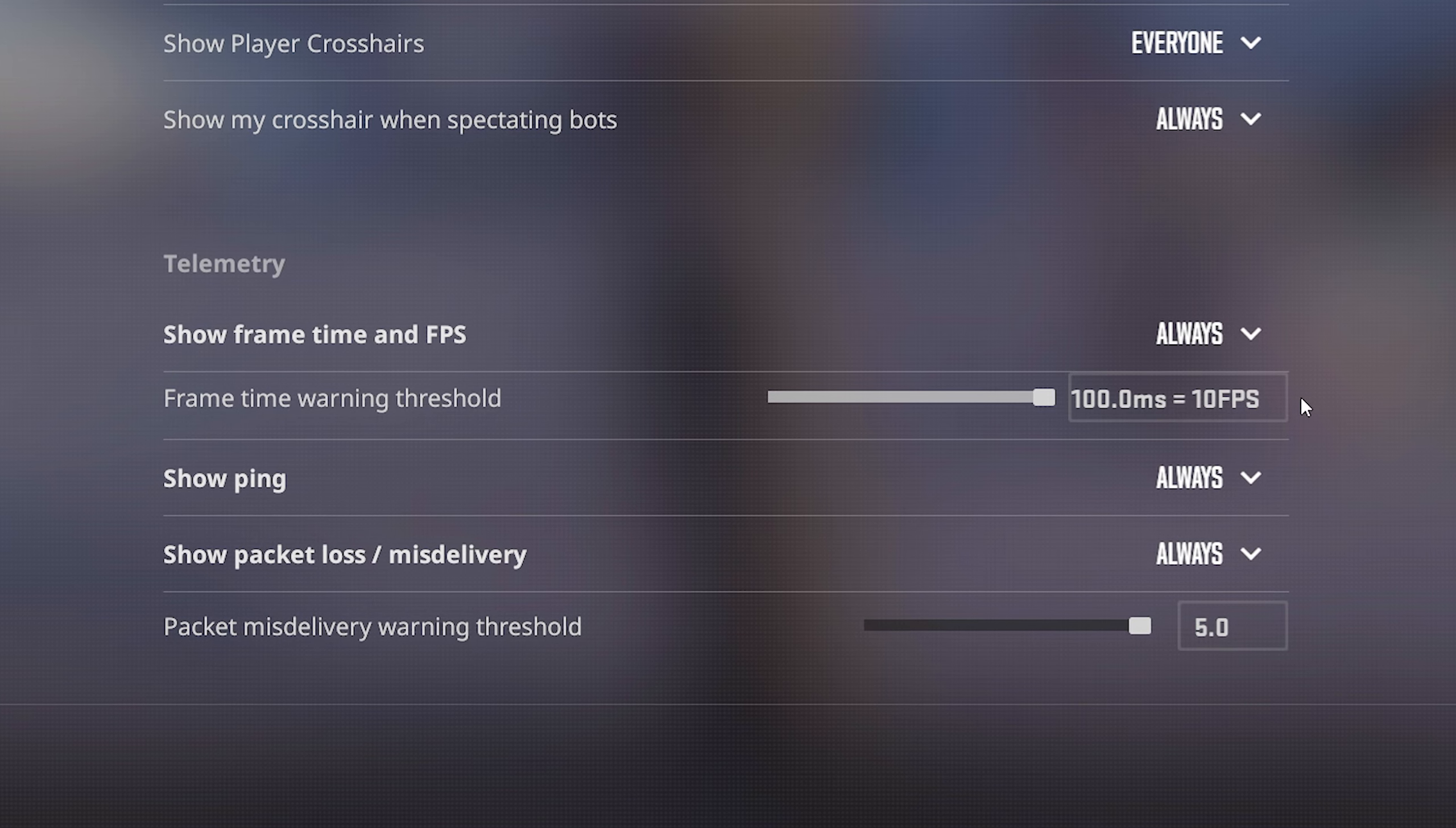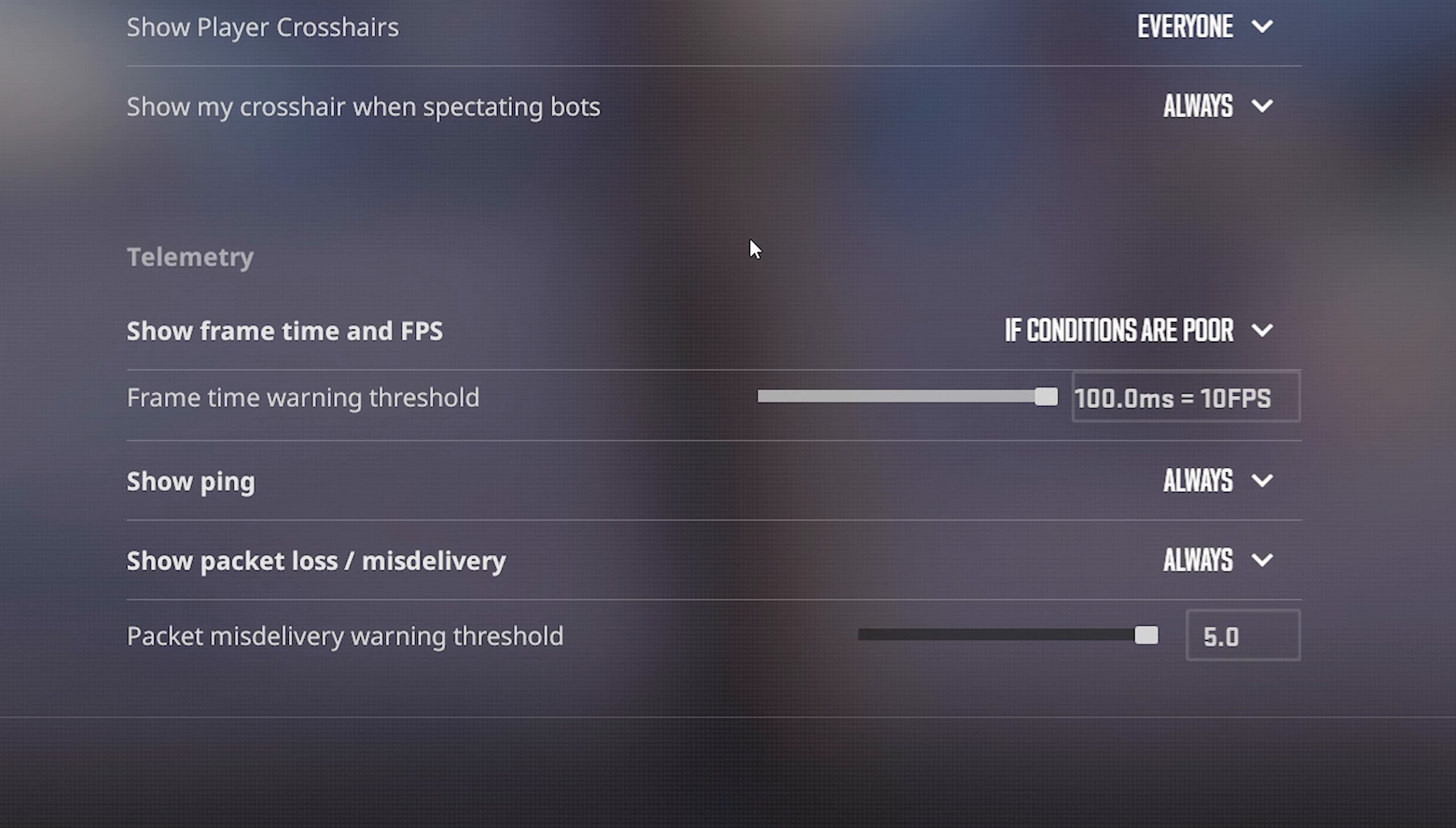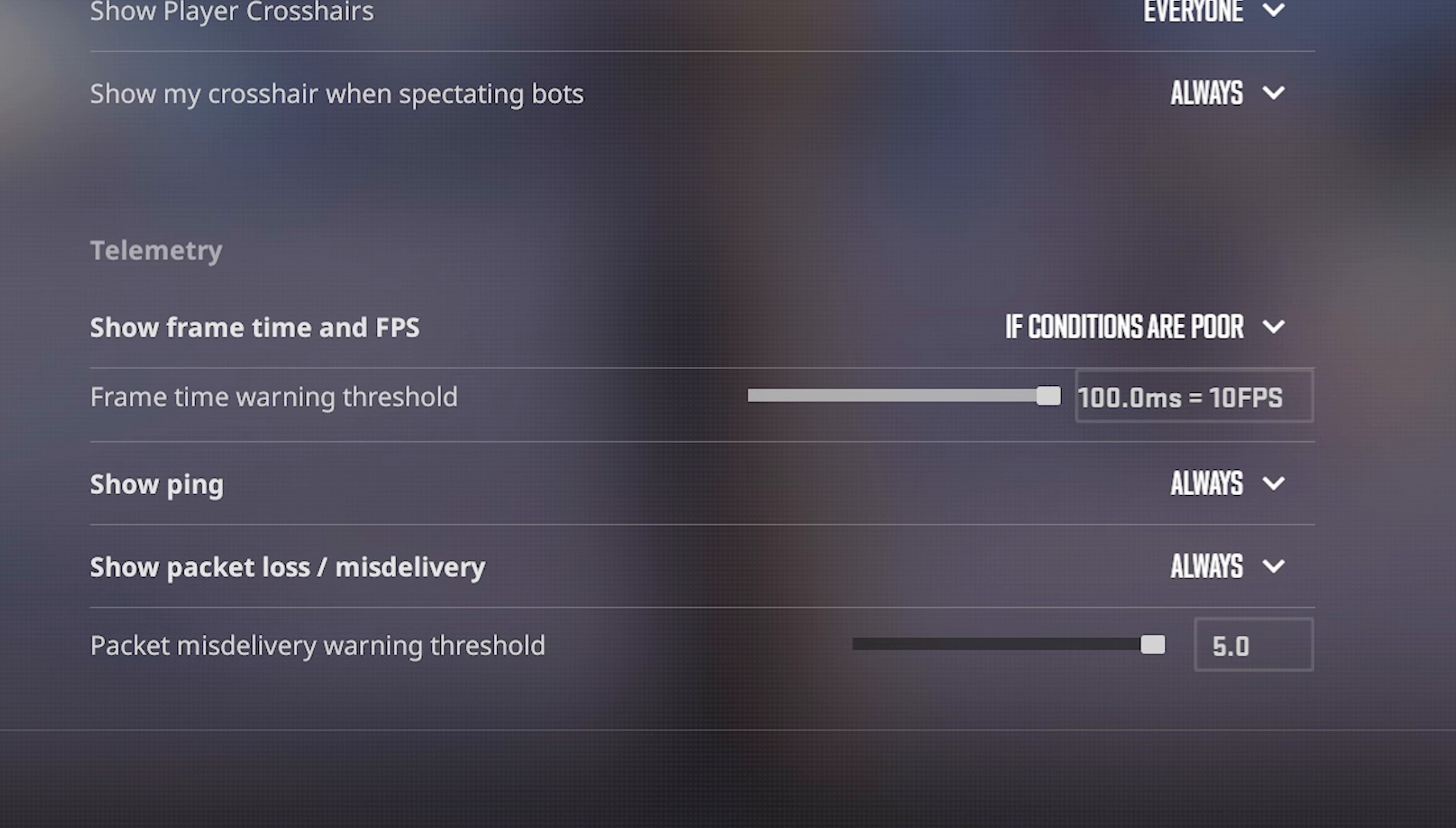Because that's specifically for if you've set one of these to if conditions are poor. If I set my FPS to if conditions are poor, it's only gonna show my FPS in that top right hand corner if it hits this threshold right here. I will say it's kind of nice that they have this if conditions are poor option that you can toggle for any of these, because it just makes it so that this new netgraph isn't just always on.